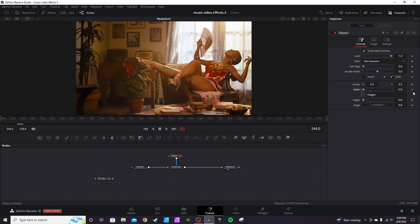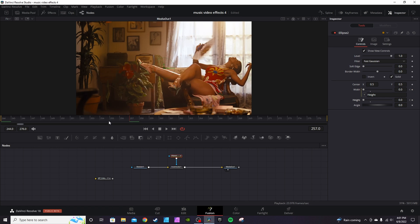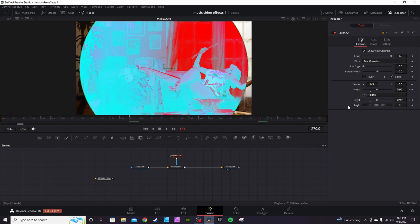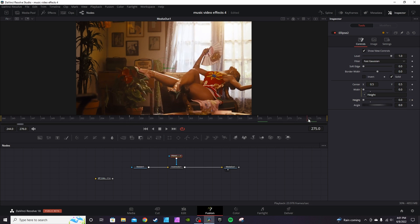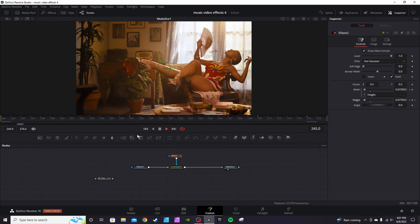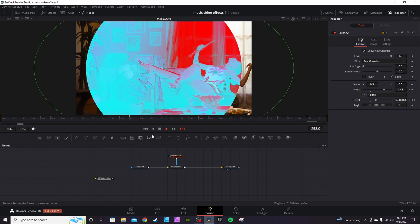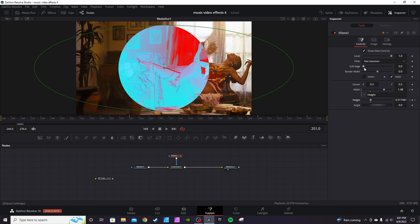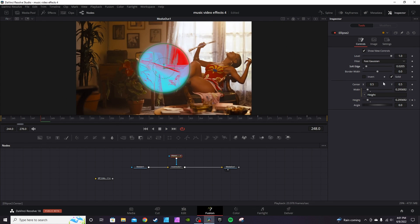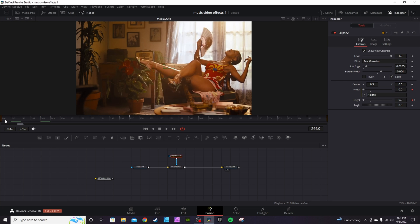Say you want to start at a certain point — go to the first frame, click Height with keyframes, go to midway through and animate it out, then go back and drop it down. Just kind of go back and forth with it to get some trippy effects. You can also soften the edge if you want.